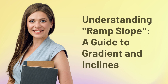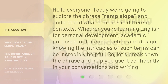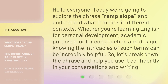Understanding Ramp Slope: a guide to gradient and inclines. Hello everyone, today we're going to explore the phrase 'Ramp Slope' and understand what it means in different contexts. Whether you're learning English for personal development, academic purposes, or for construction and design, knowing the intricacies of such terms can be incredibly helpful. So let's break down the phrase and help you use it confidently in your conversations and writing.